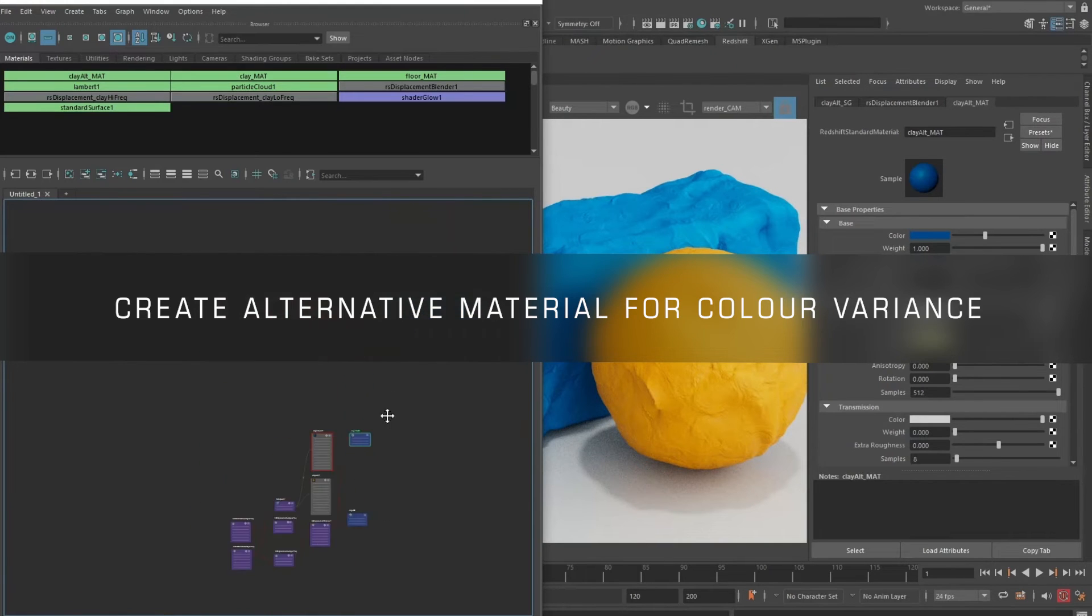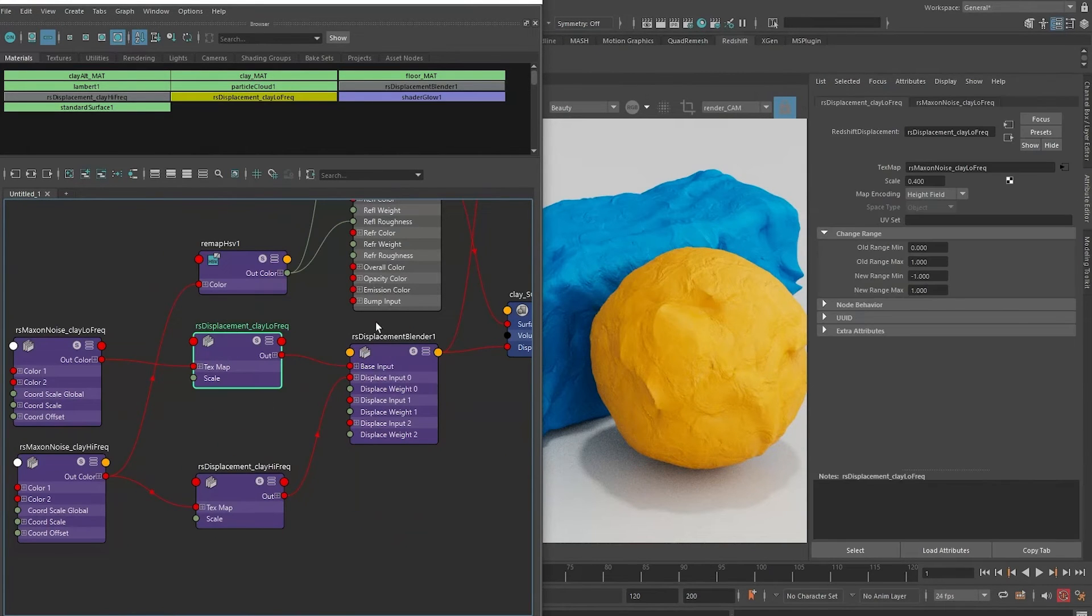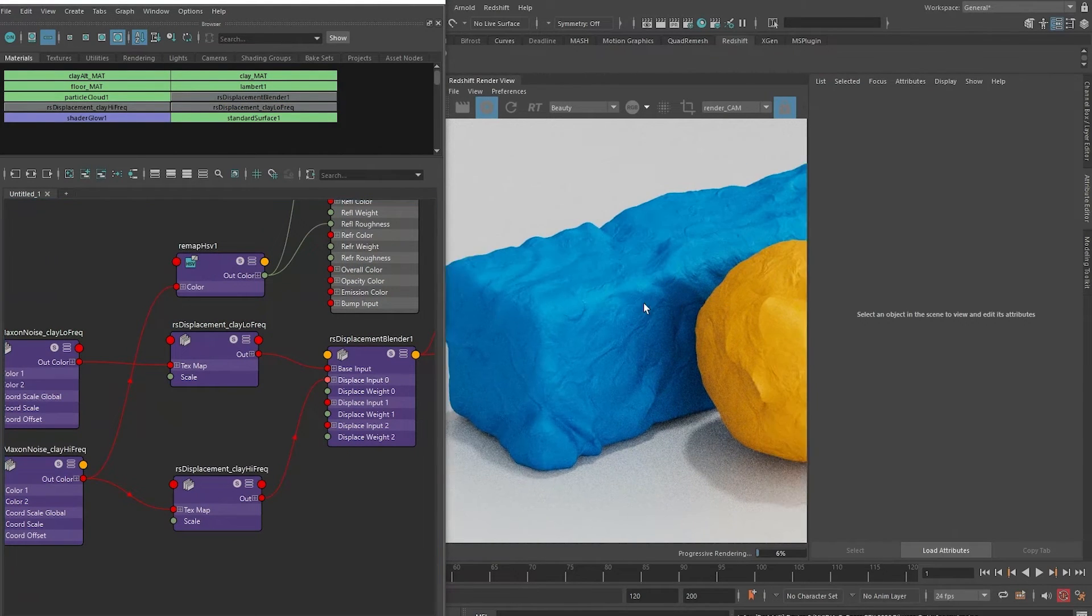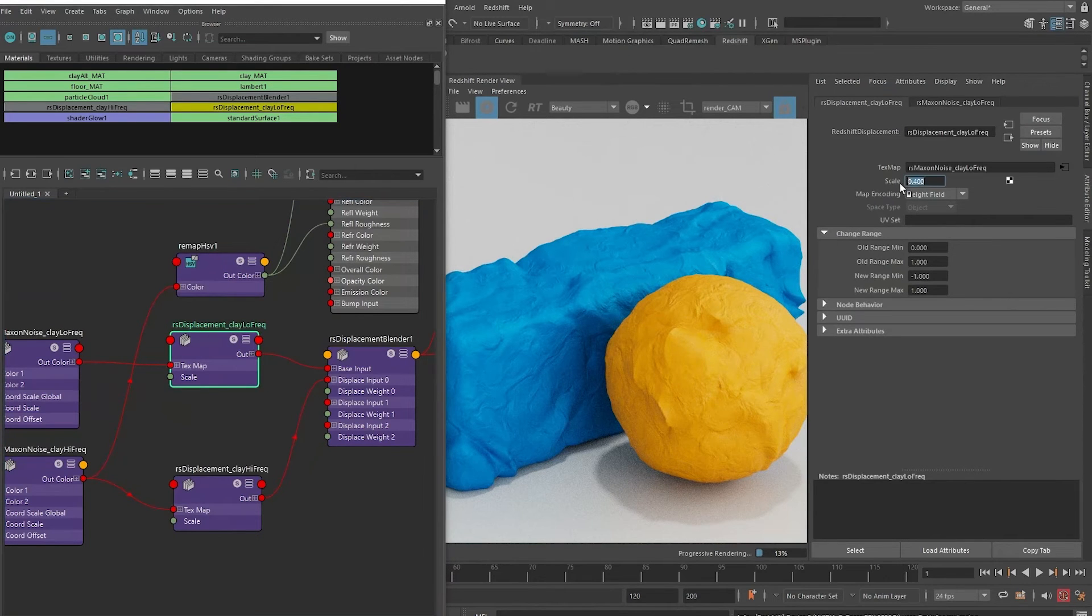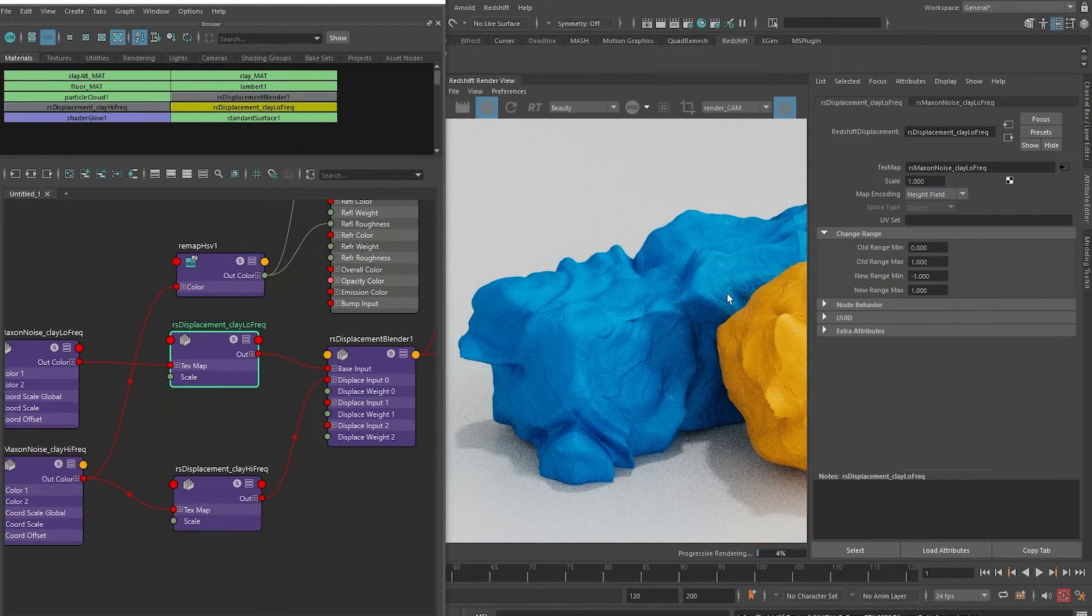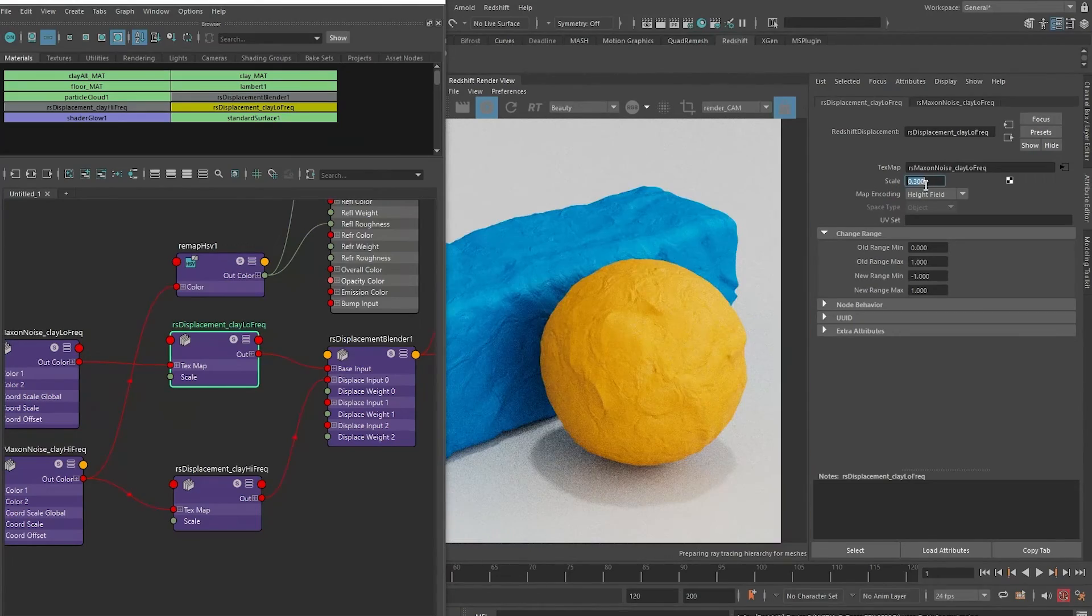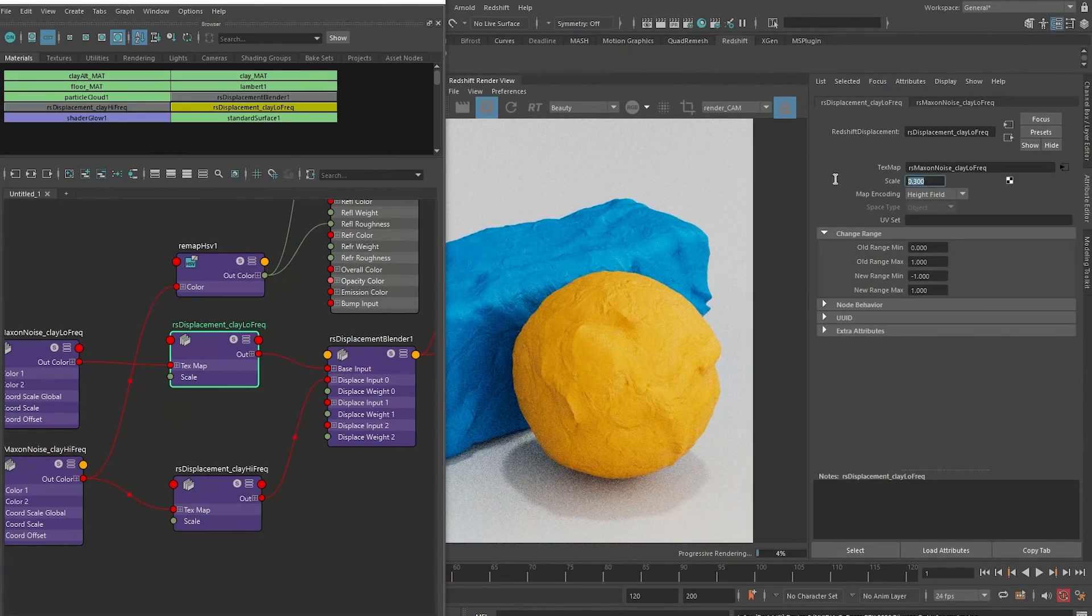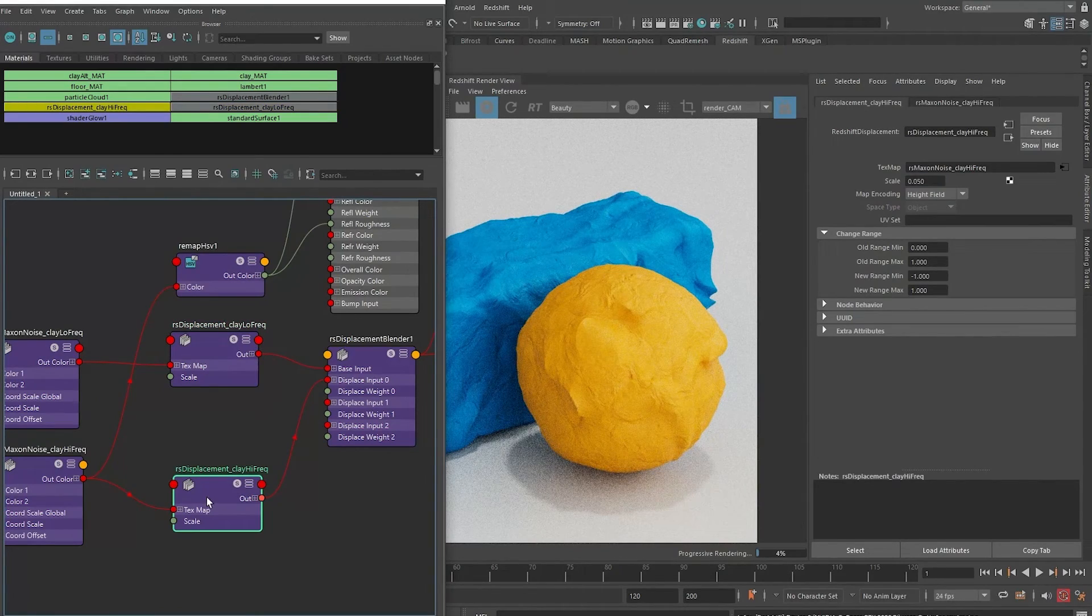Let's just quickly run through how we might want to adjust this. Let me put this to the side. Let's just say that the low frequency noise - we want it even stronger. We can go to the displacement node of the low frequency noise and change it to one. That really pushes the modeling of the clay quite a bit. Or it can be the other way, have it a lot more subtle like that. I think the original was pretty okay, so maybe 0.4 was okay.